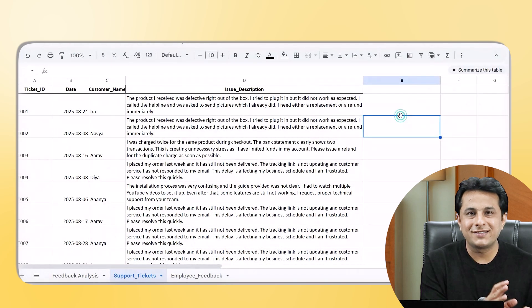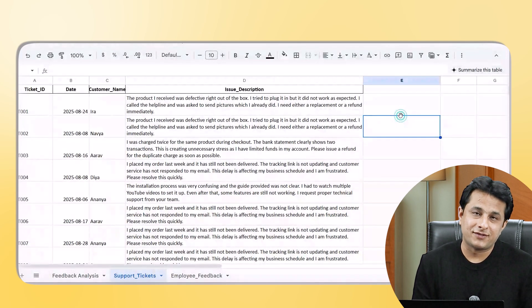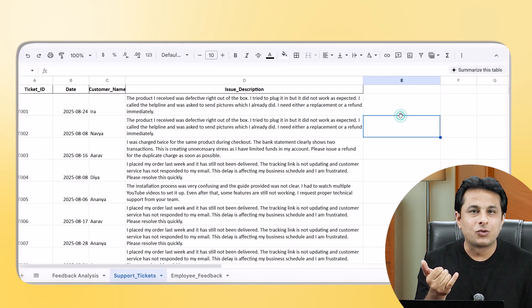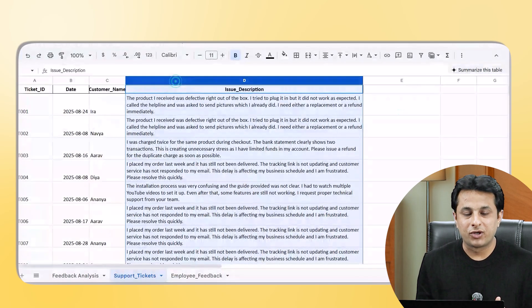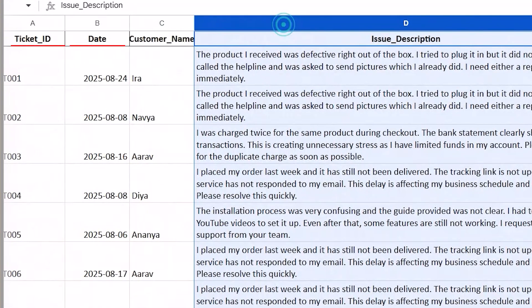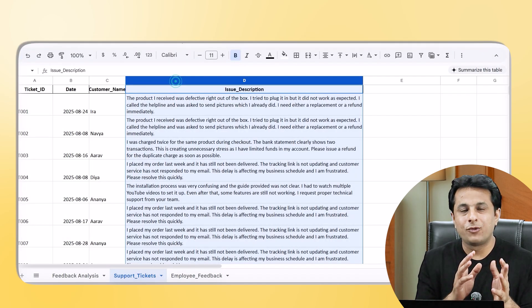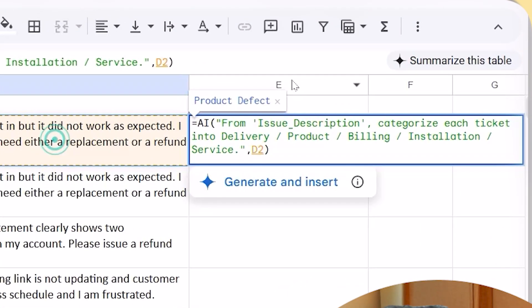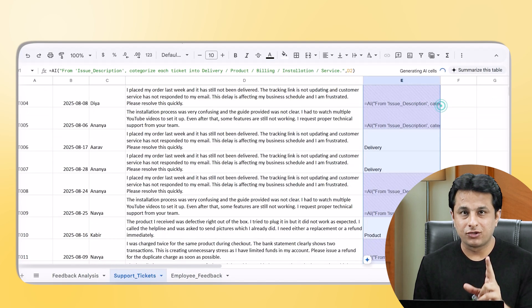Now think about how you can apply this in your own organization. The second example is support tickets. When a customer calls about a mobile phone or SIM card issue, customer care writes down all the issues. I have four columns: ticket ID, date, customer name, and issue description. I want to categorize these issues — whether it's a product issue, service issue, delivery issue, or something else.